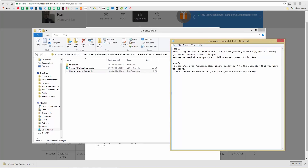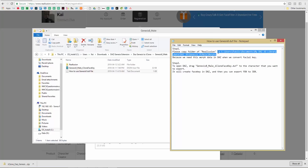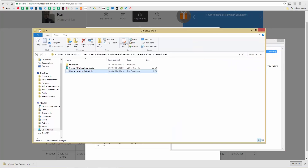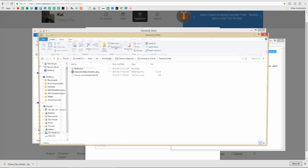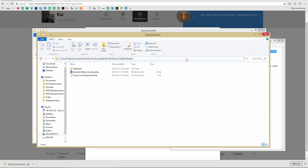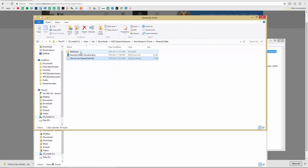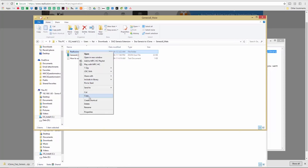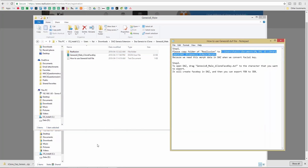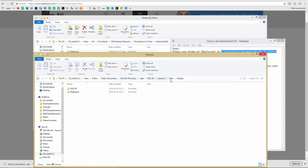Step one is simple: copy the Reillusion folder to the specified path. Your path may differ slightly but this is the generally correct one. Open a new Explorer window, paste that path, and copy that folder to the correct destination. This is the file path you want to use.